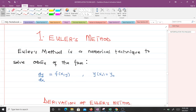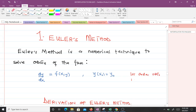Euler's method is a numerical technique which is used to solve ordinary differential equations of the form dy/dx equals f of x, y, where we have y of x naught equals y naught. That means it is used to solve first order ODEs with initial conditions — it solves initial value problems.